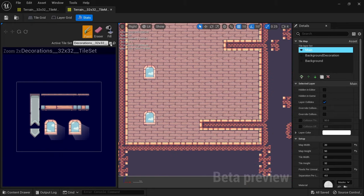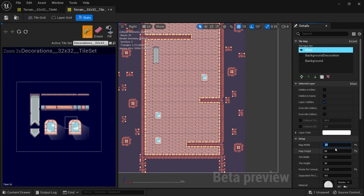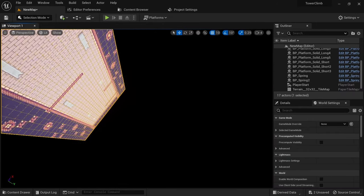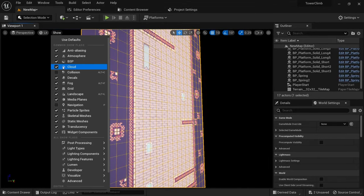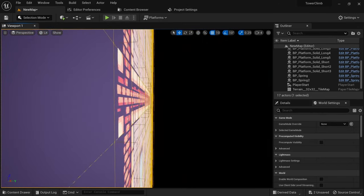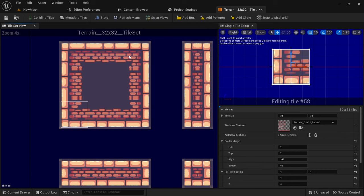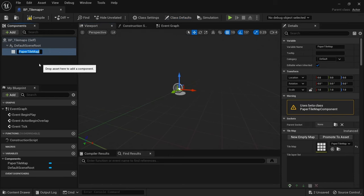The most important options in the tilemap editor are switching the active tileset, setting the map width and height, and switching between layers. Once you're done designing your tilemap you can simply drag it out into the level. To confirm if your collisions are set up correctly you can click the show button and then select collision. If no collisions show up you'll have to go back to your tileset and add some collision boxes. Tilemaps can also be used within blueprints so you could create a collage of multiple tilemaps or extend them with blueprint logic.